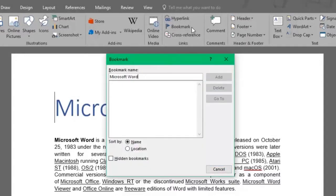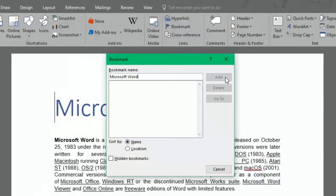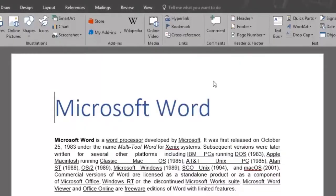Notice though that the bookmark feature won't allow special characters like spaces, periods, commas, numbers only, question marks and such. In fact, if I try to click on the Add button, it won't let me. So I'll get rid of the space and replace it with an underscore. Now I'll click Add and a bookmark has been added.